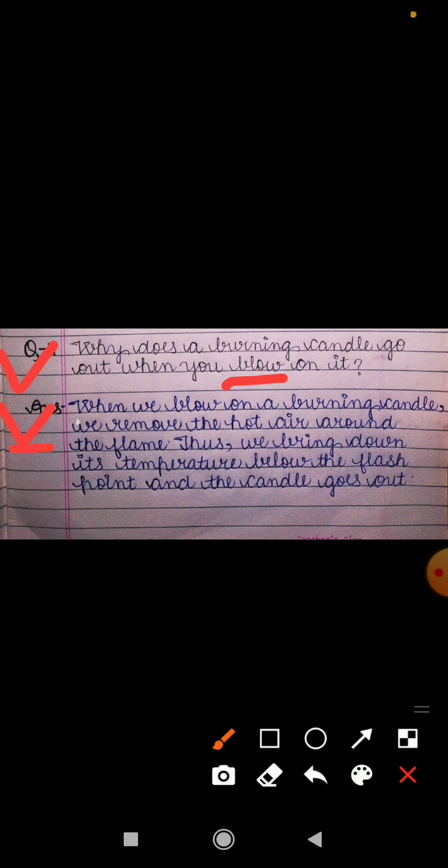Question number 4: why does a burning candle go out when you blow on it? The answer is: when we blow on a burning candle, we remove the hot air around the flame. Thus, we bring down its temperature below the flash point and the candle goes out.